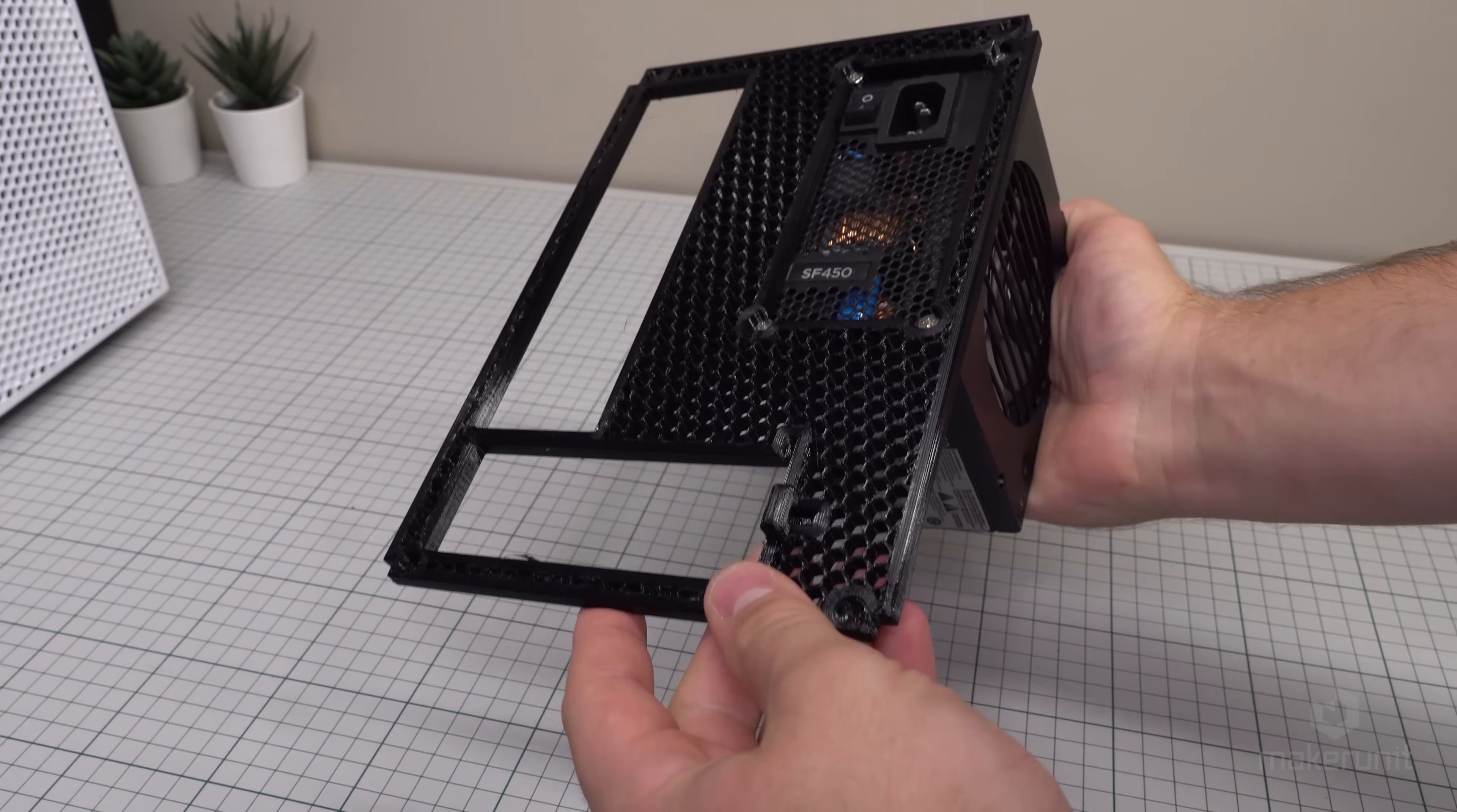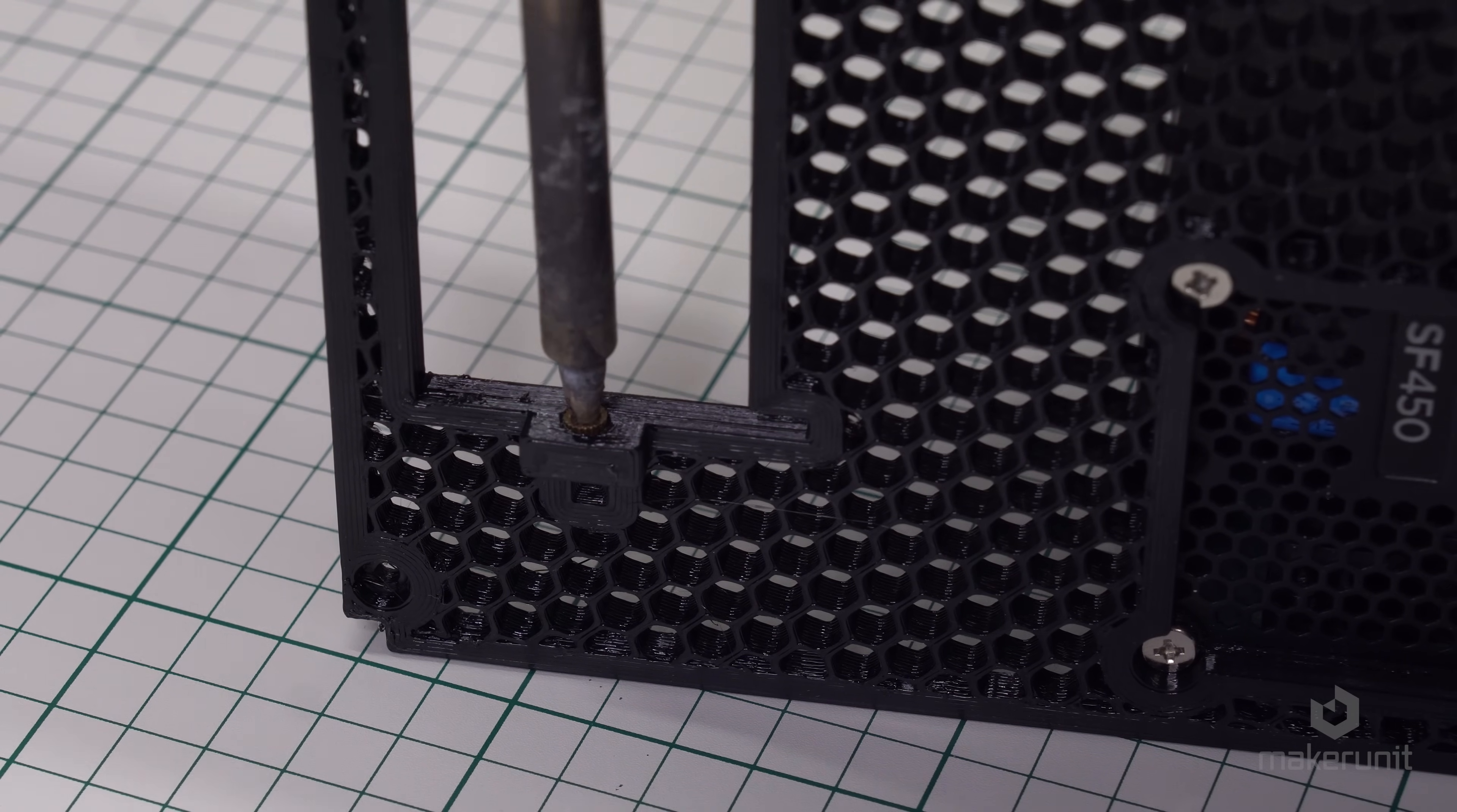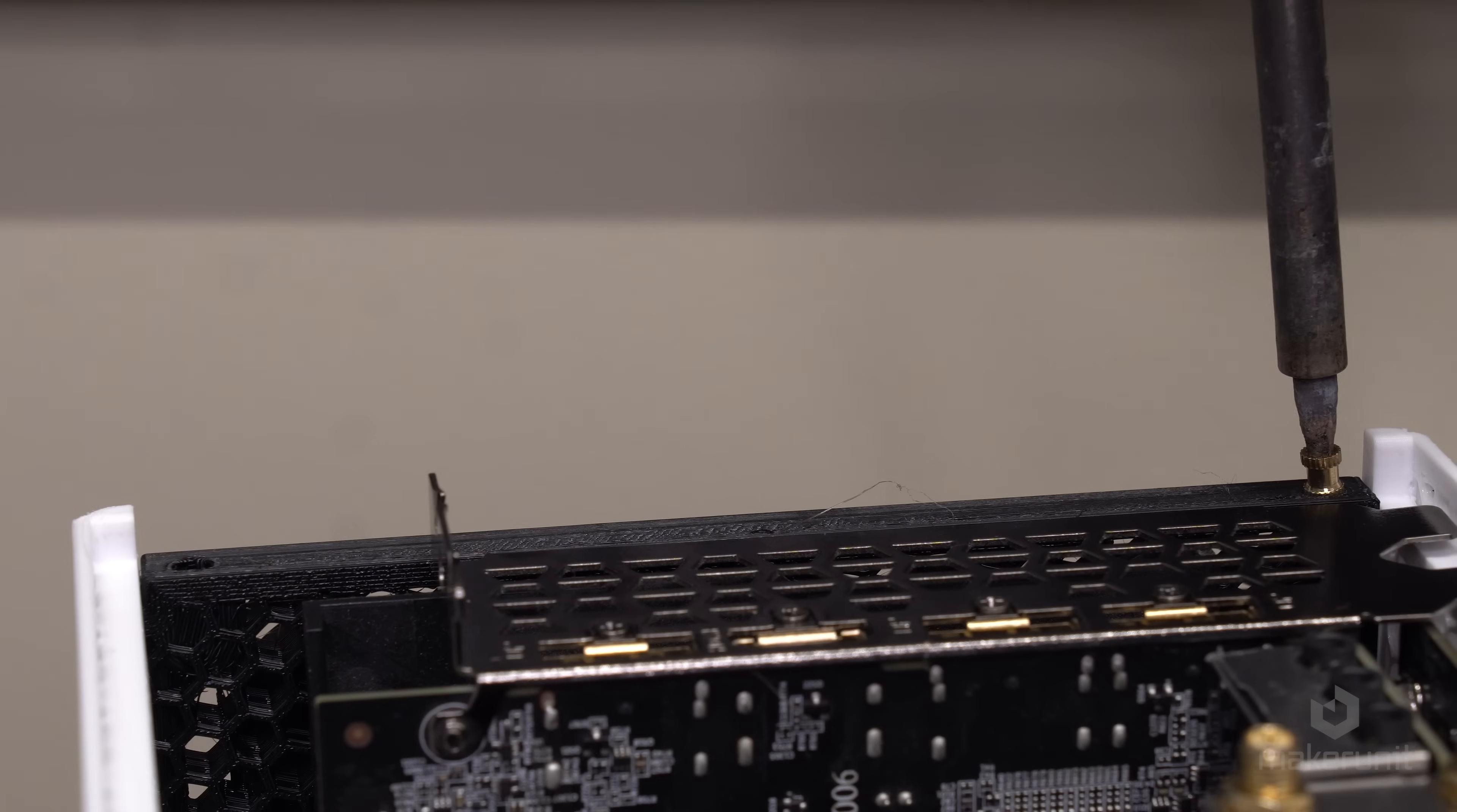Before we can install the plate, we need to add an M3 threaded insert into this hole at the bottom. This is where we'll secure our GPU later. While our iron is still hot, we can also install four threaded inserts into the rear part of the top and bottom sliding panels. These will be used to keep our rear plate in place, one in each corner.